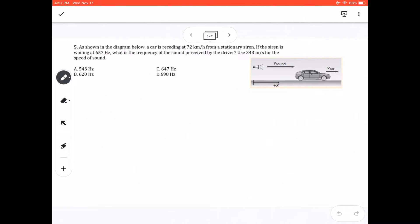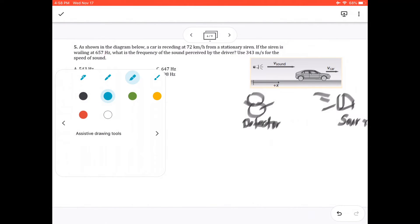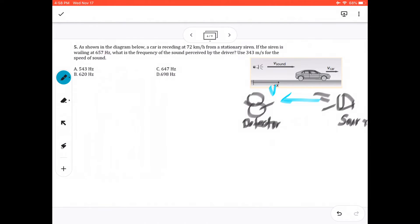Question 5. A car is receding at 72 kilometers per hour from a stationary siren. The sign convention for VD: if the detector is going away from the source, VD is positive; if the detector is going towards the source, VD is negative. So let's list the given values.